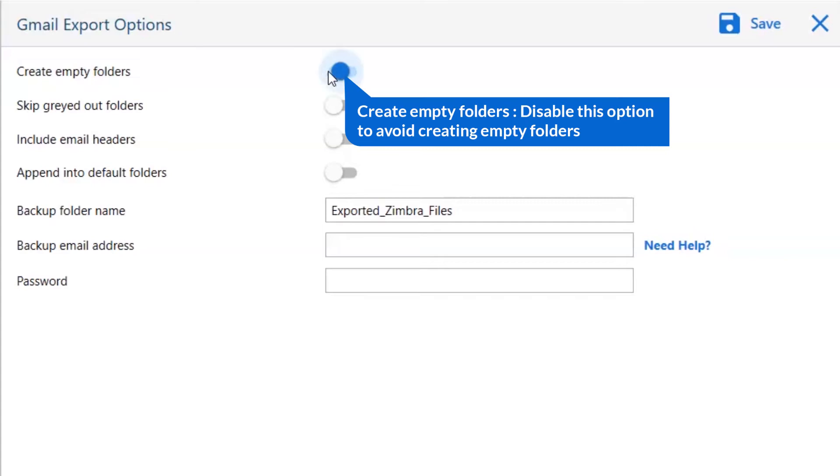The first one is create empty folders. Please disable this option so that you can avoid creating empty folders.